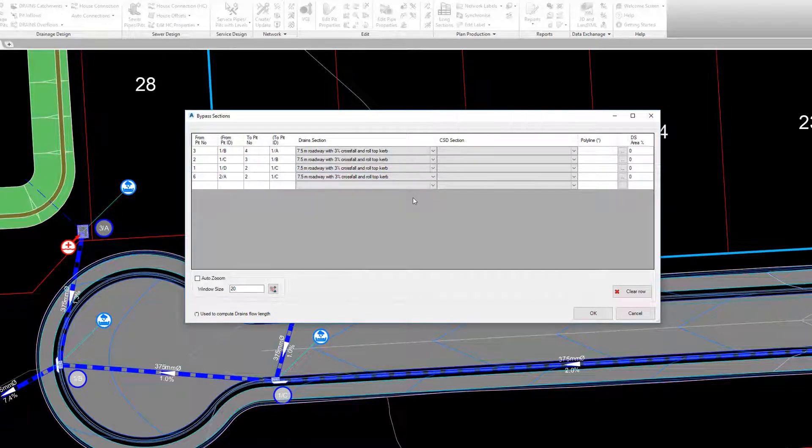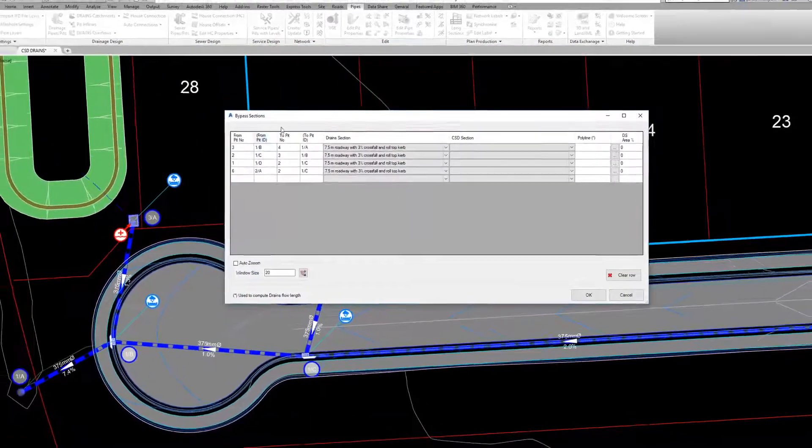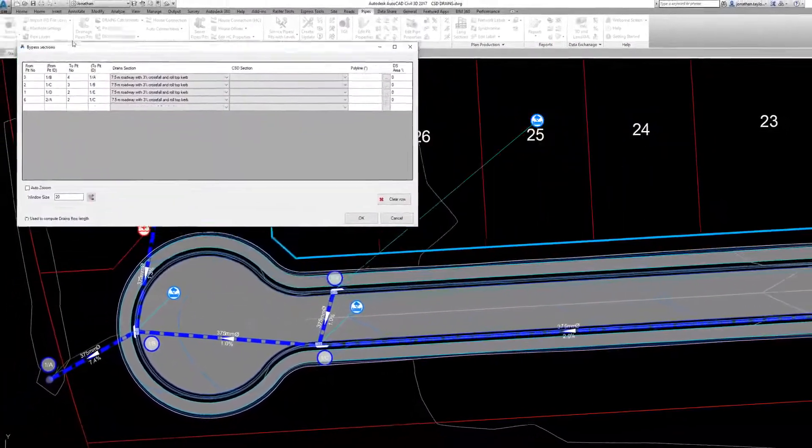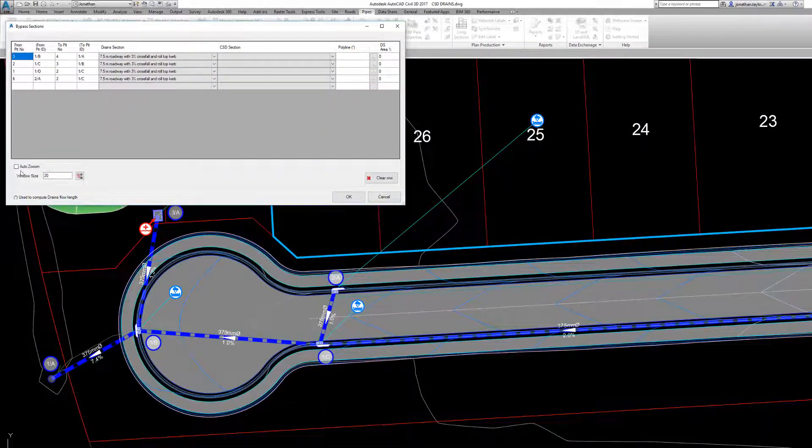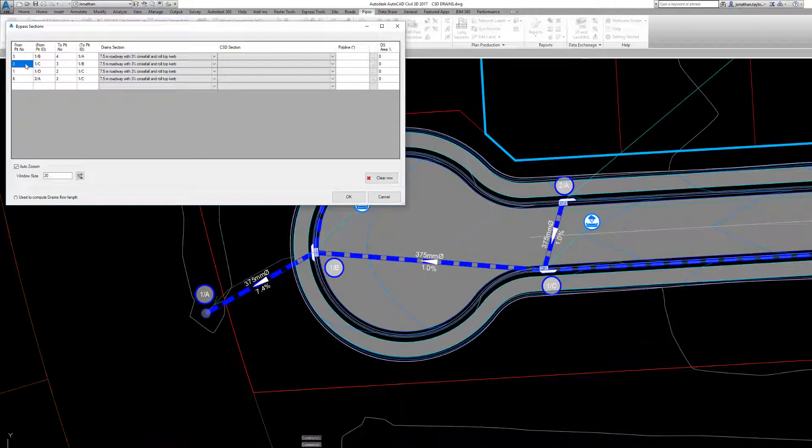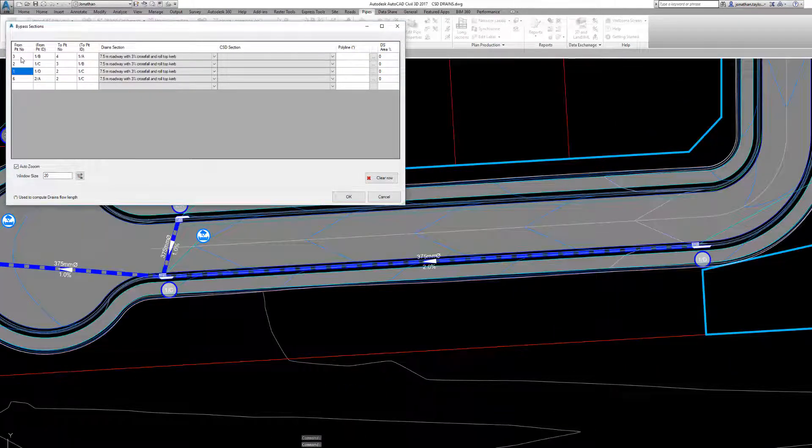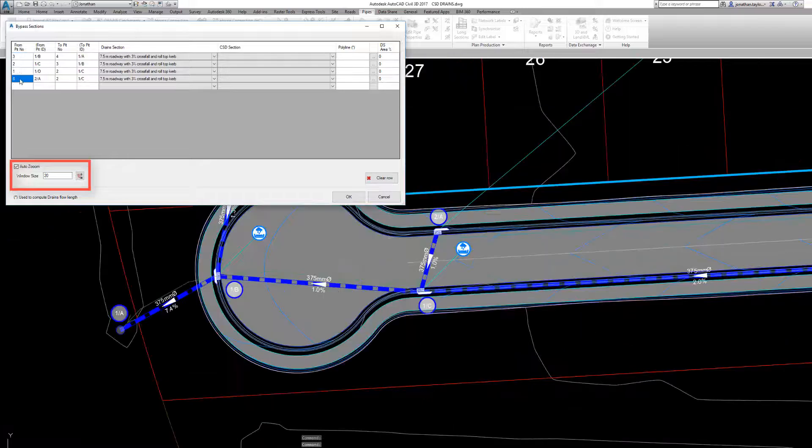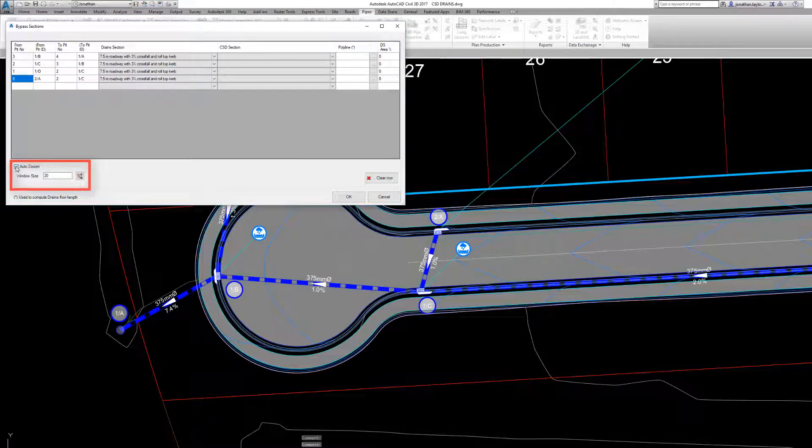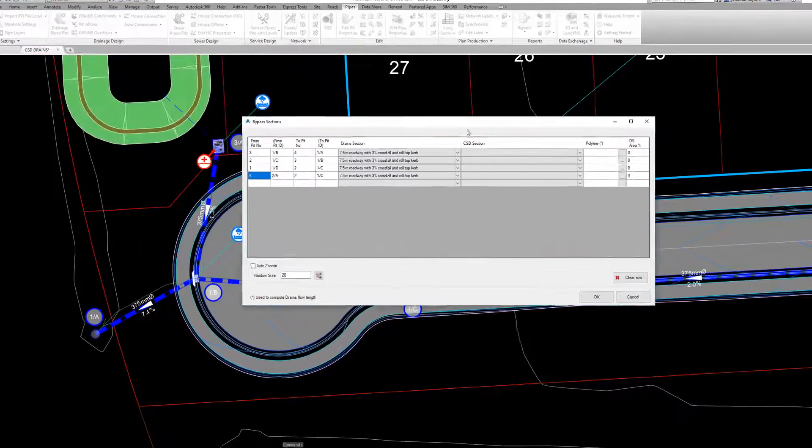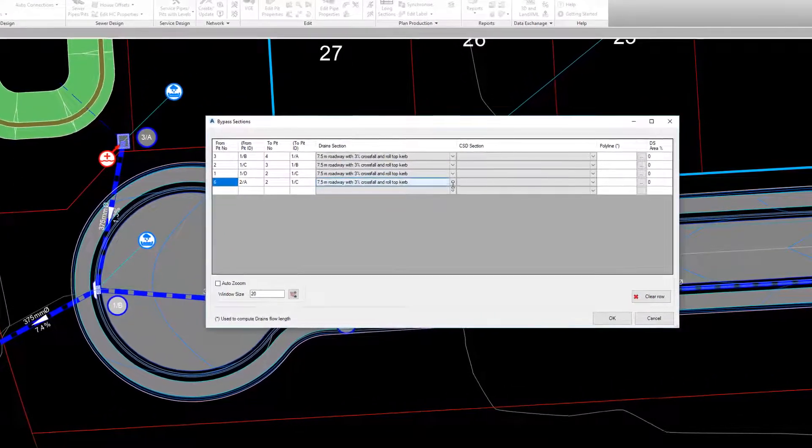In the form, we can view the pits between which bypass has been confirmed. Picking a row will automatically zoom to the pits being reviewed. You can change the automatic zooming settings in this area of the form. Users can then choose the drains overflow section route to suit our road shape.